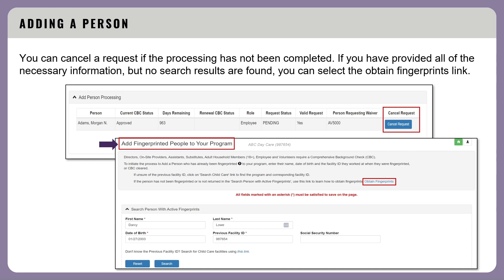If you've provided all the necessary information but no search results are found, the person needs to be fingerprinted. In the add fingerprinted people to your program section, select the 'obtain fingerprints' link to learn how to obtain fingerprints for the person.